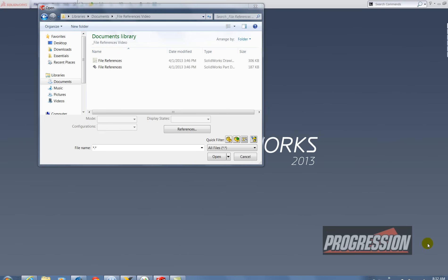Sometimes you'll make a part in a drawing and you want to make another part and drawing that's very similar to the original but you want to make a few changes, and you can do this very easily without having to do that drawing all over again.